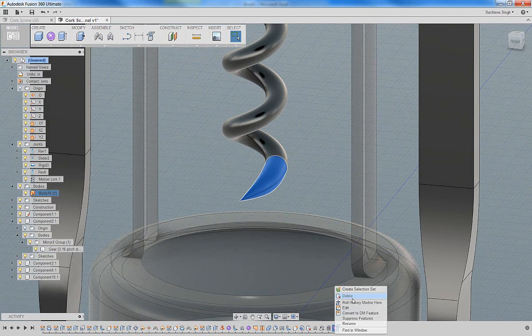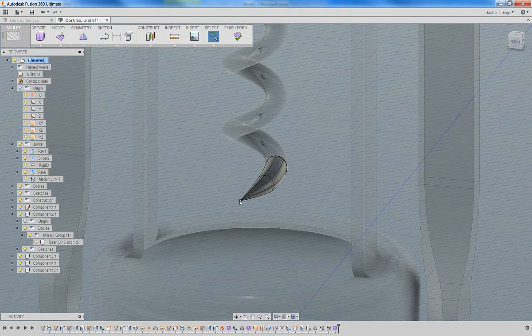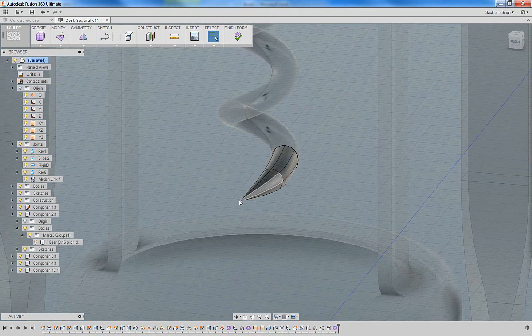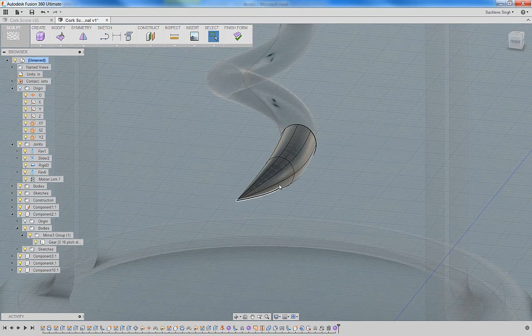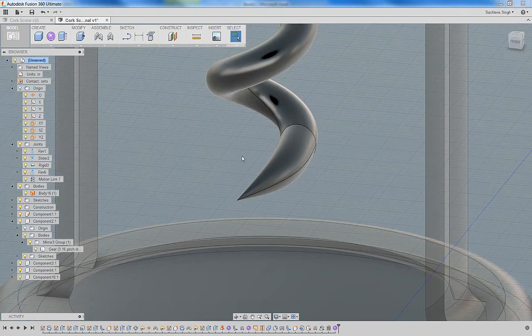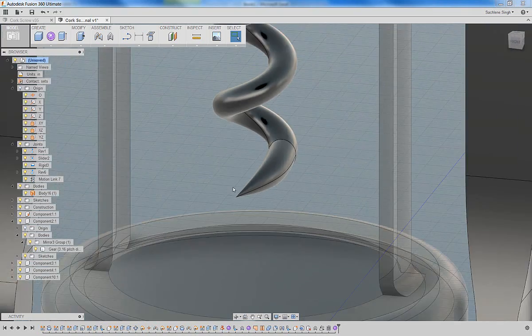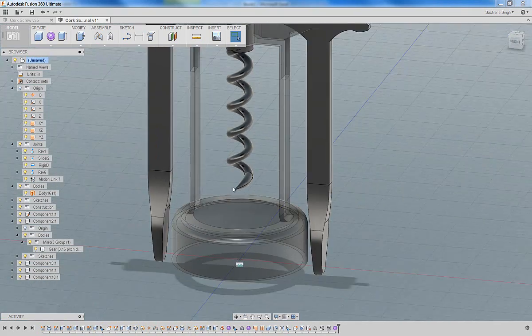If you're not, you can obviously right click on the form and continue to tweak it as you might like. In this case, I'm quite happy with what this form looks like. So I'm going to go ahead and hit OK or finish form.